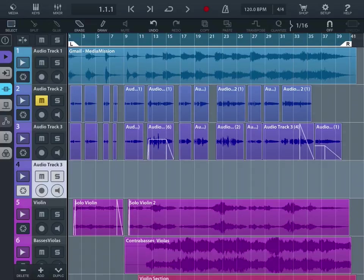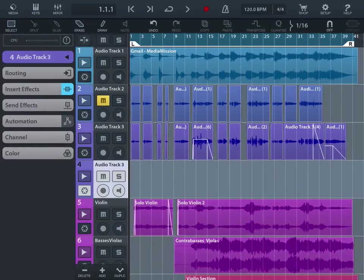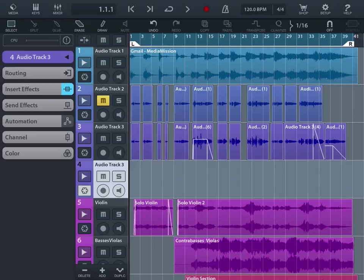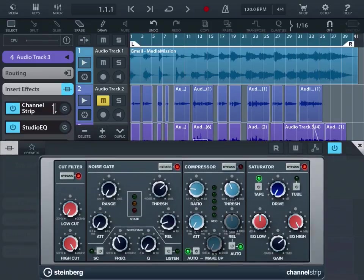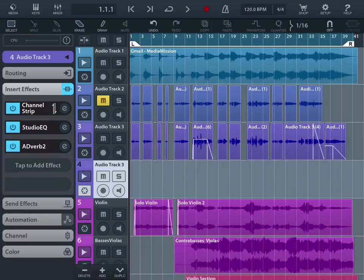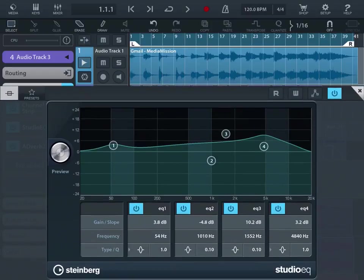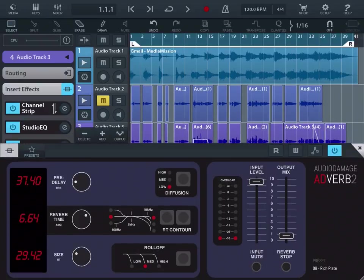And now we have that track selected and we can go into our audio chain. And we can see that the insert effects are there, the channel strip the studio EQ and the adverb. Now we go back in to each one and we see that the compression settings are still the same. And then the studio EQ is exactly the same. And then the adverb is exactly the same settings there.